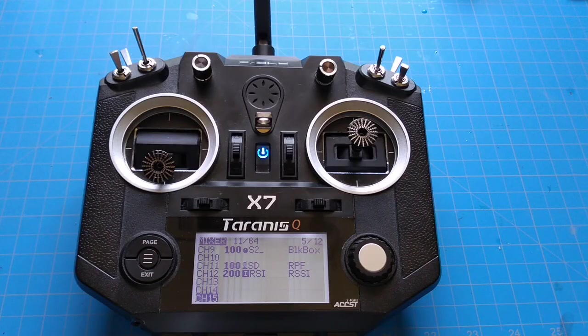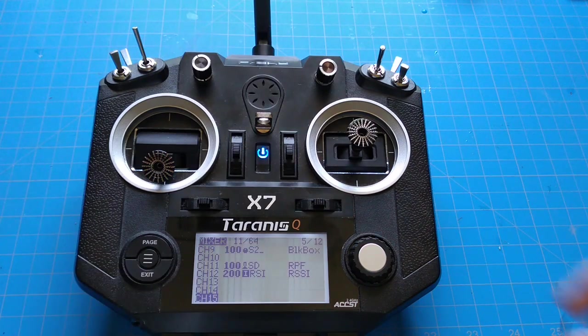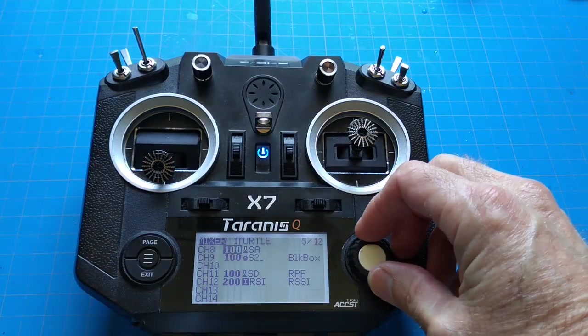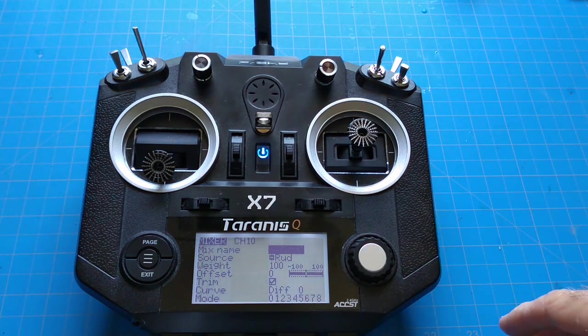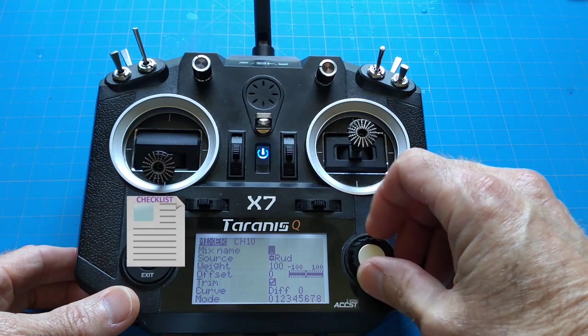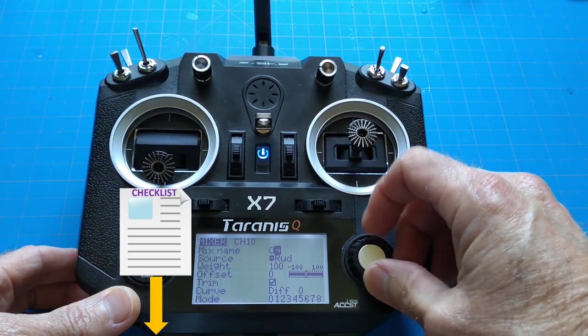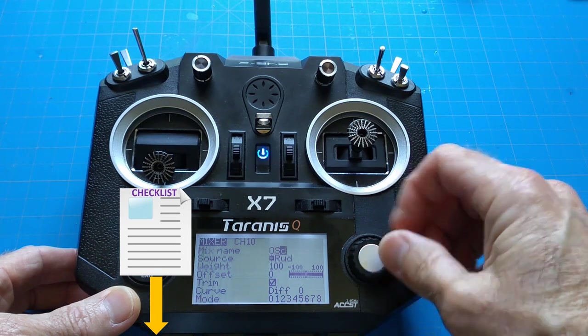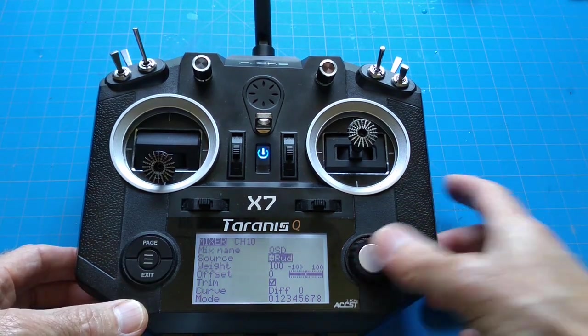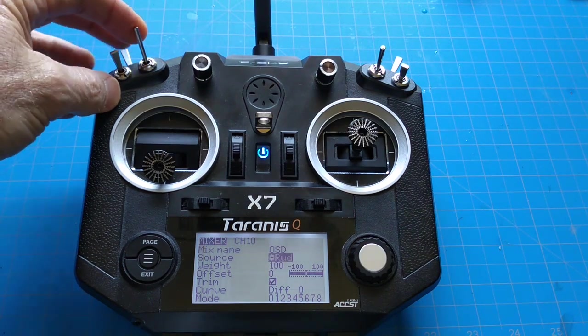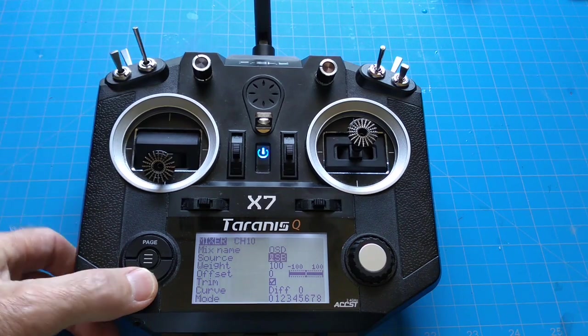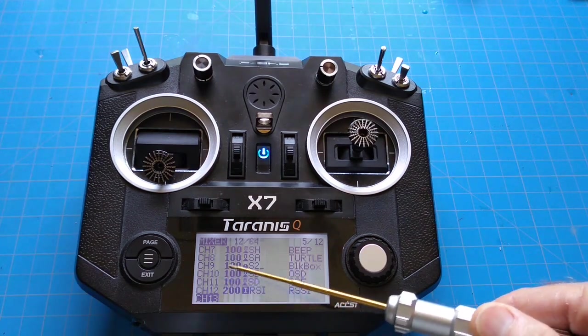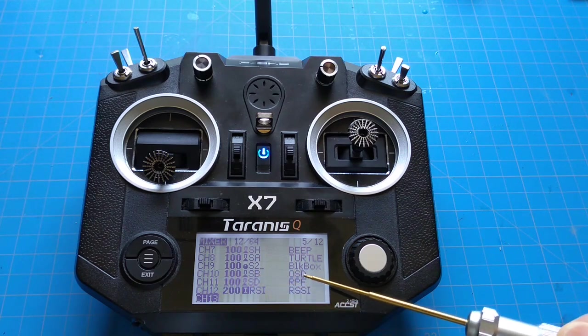The first thing we're going to do is set up the switch on our transmitter by going to the mixer page, page 5 of 12, and selecting an open channel. In our case, channel 10. Mix name is going to be OSD. Everything we're doing here to set up our sticks on a switch is an easy to follow step-by-step checklist which can be downloaded from a link below. In our source, I'm going to make it switch B on our QX7 transmitter. Now on channel 10, we have switch B OSD.